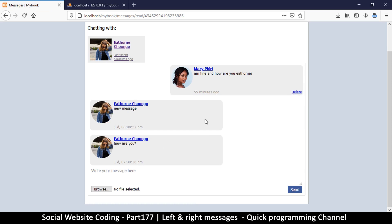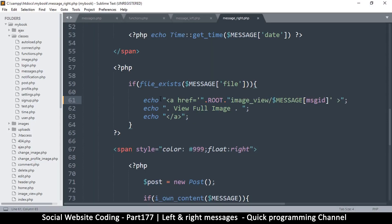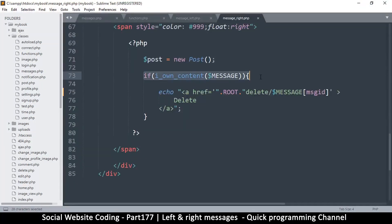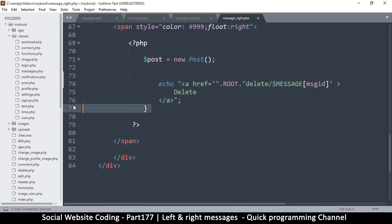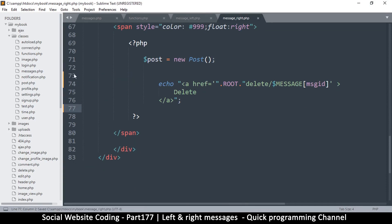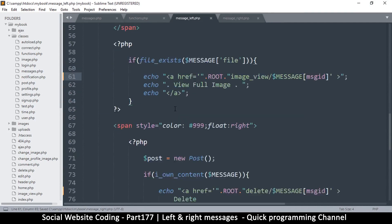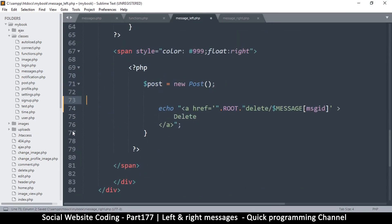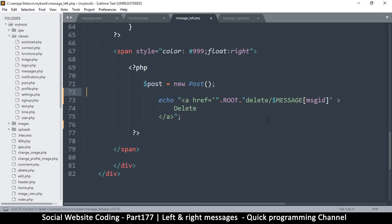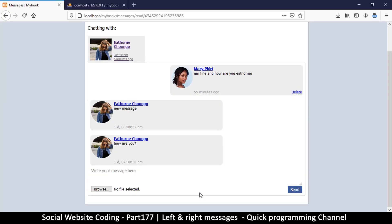Now we can actually see the delete button there. We should find a way to be able to delete both messages whether we own them or not. So I think what we'll do is remove the 'iOwnContent' check, because you should be able to delete all messages in your inbox. Let's do the same thing down here as well. So far so good — delete, delete, delete. Very good.